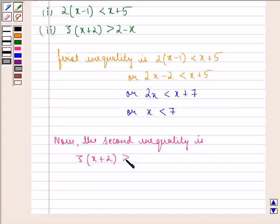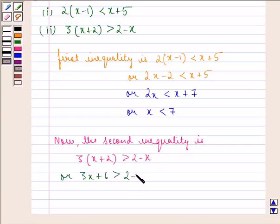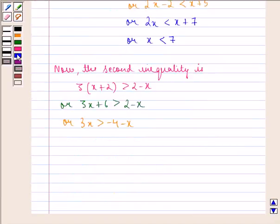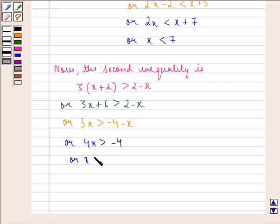Now the second inequality: 3 into (x plus 2) is strictly greater than 2 minus x, so 3x plus 6 is strictly greater than 2 minus x, giving 3x strictly greater than minus 4 minus x, then 4x strictly greater than minus 4, and therefore x is strictly greater than minus 1.